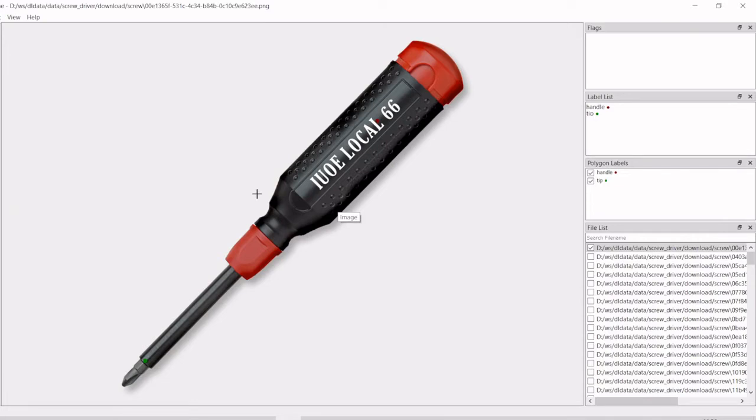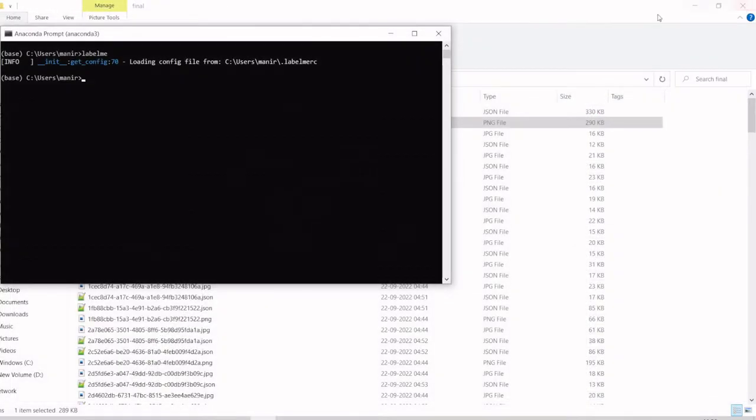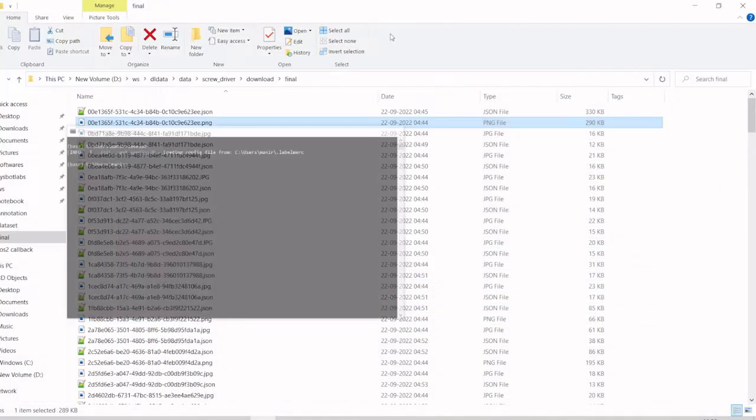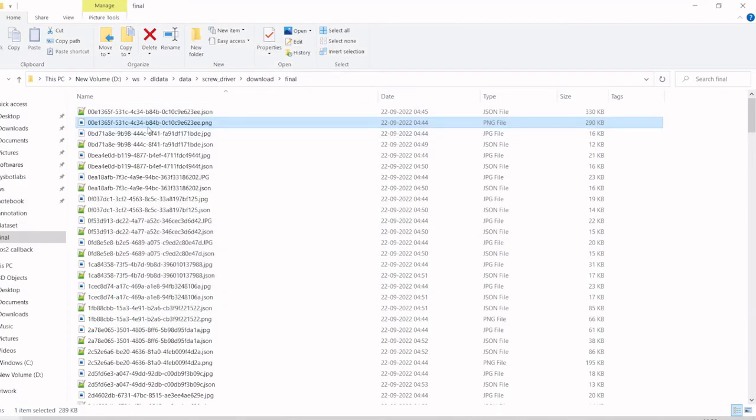Like that, I have created a label for all the images, around 150 images. Once it is created, we want to convert them into a text format. For example: